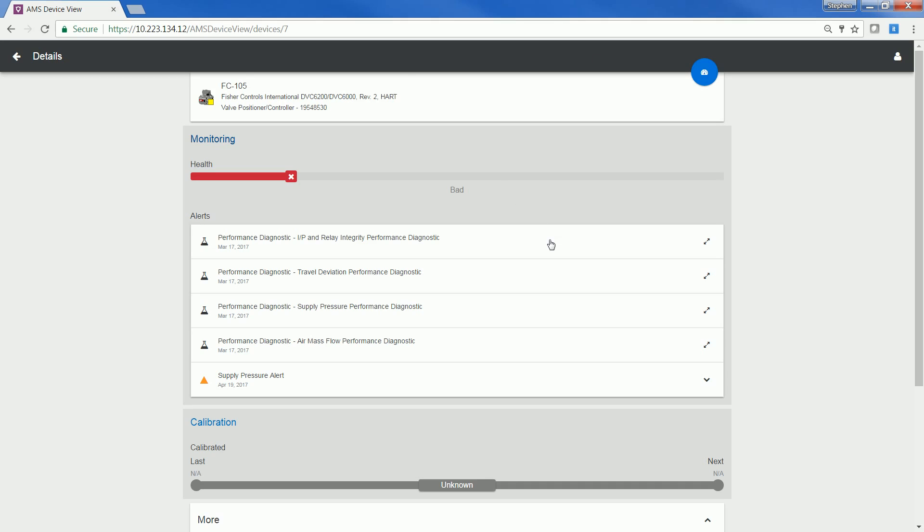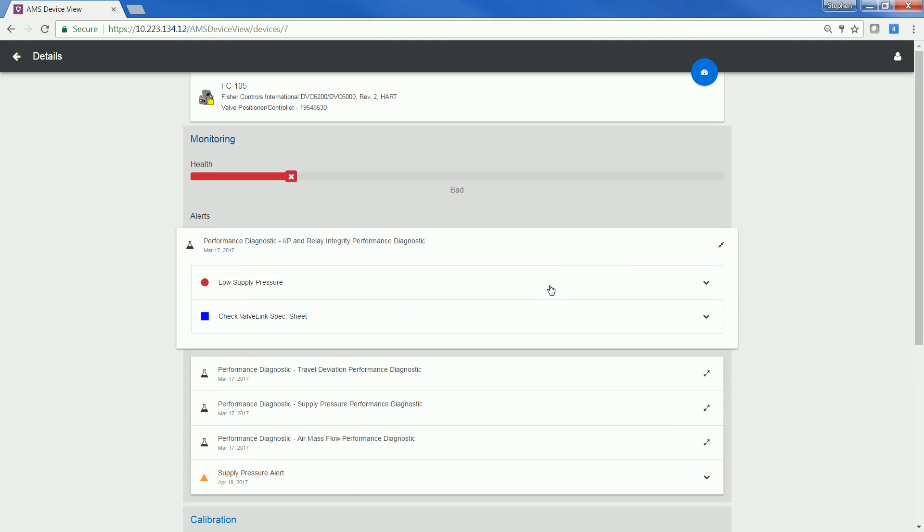If you look at the device alerts, you can notice that it has the PV1 Diagnostics from ValveLink snap-on. This means that any proactive or predictive maintenance that you do using the snap-ons will be visible from AMS Device View.